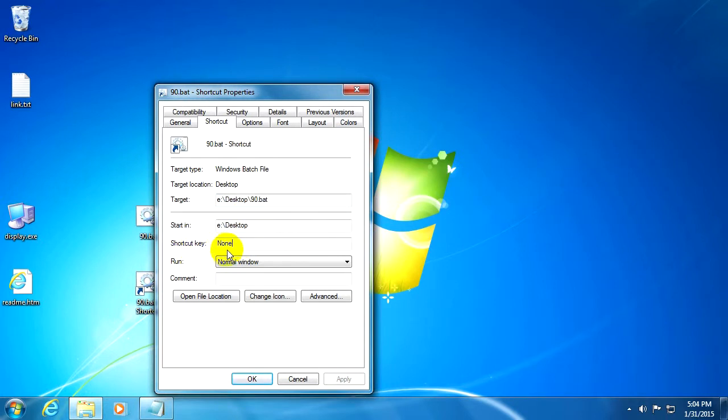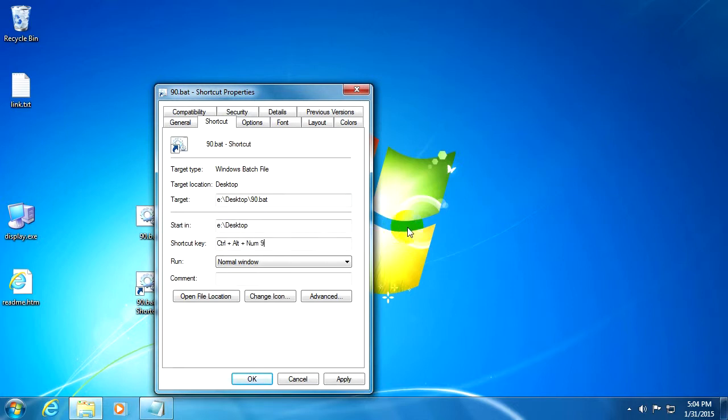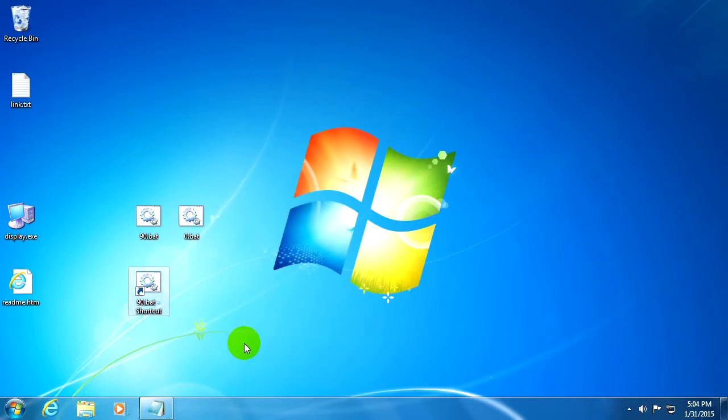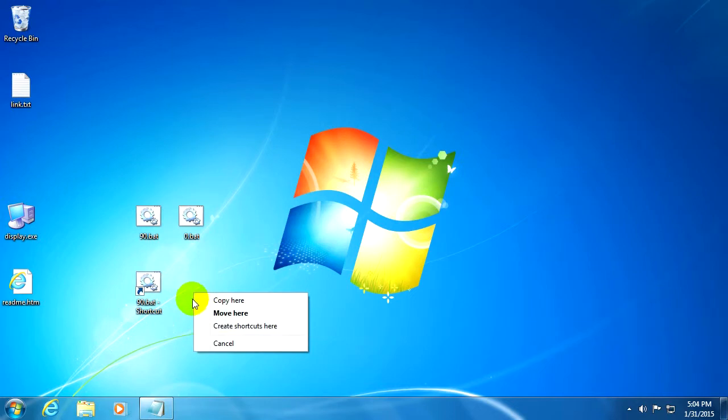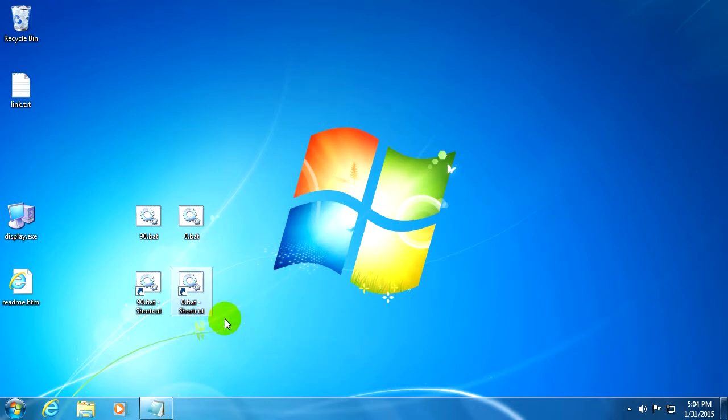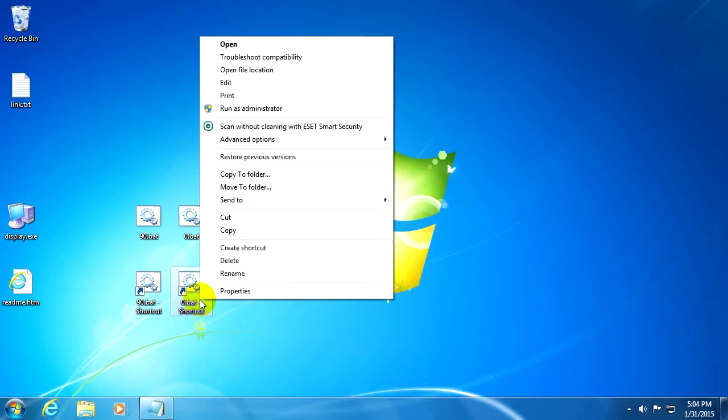Hold down Ctrl+Alt and let's say 9 on the numeric keypad. Okay, so Ctrl+Alt+9 will be the hotkey for rotating the screen to the left. Let's make a shortcut for this one also with the right-click, drag it, create shortcut here.